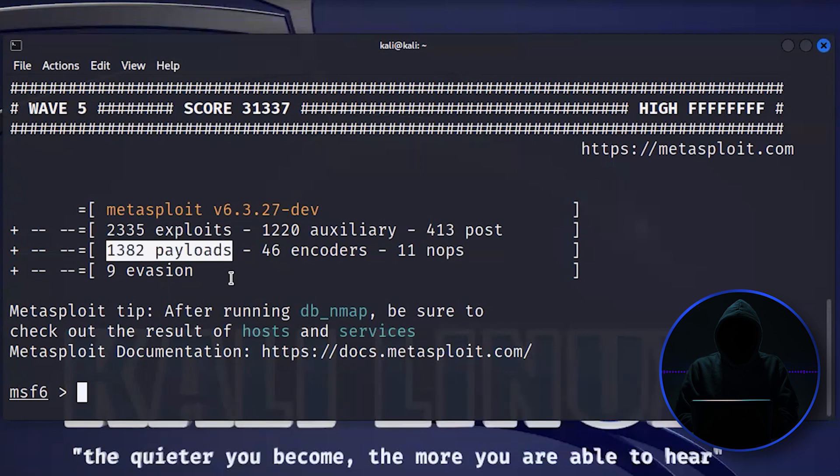Payloads are what you leave behind. Once I cracked open the system, I got to leave behind something that allows me to connect to that system whenever I want to. That's a payload.